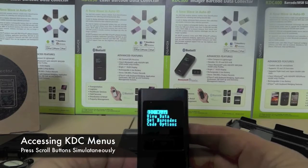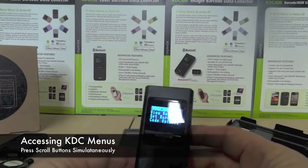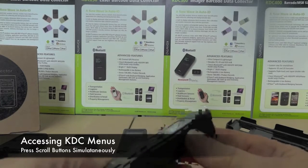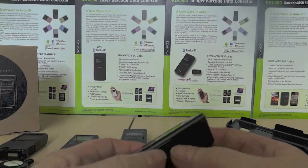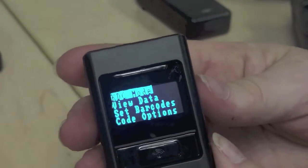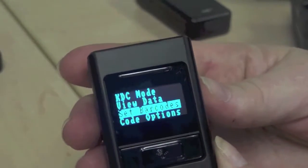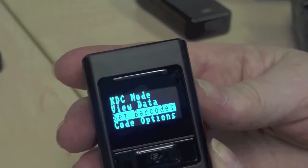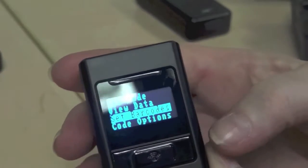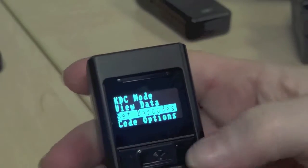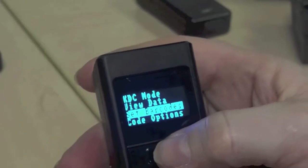To access the KDC menus, press the up and down scroll button simultaneously. Use the buttons to navigate. To select a menu option, highlight it, then press the scan button.